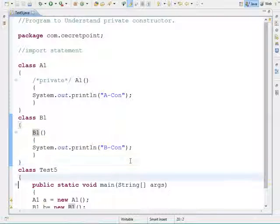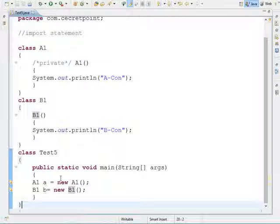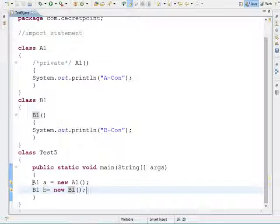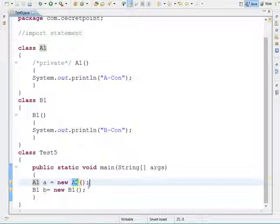Within the main method I am creating one object for class A1 and one object for class B1. Whenever we create any object, the corresponding class constructor will get executed. The constructor's role is to initialize whatever instance members are there inside a class — constructor's role is to initialize the object, not to create the object.